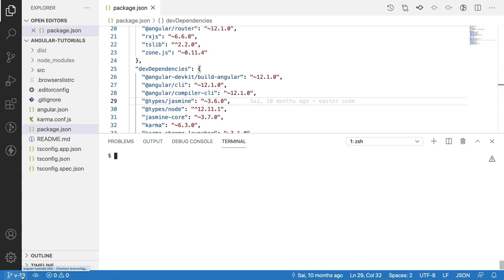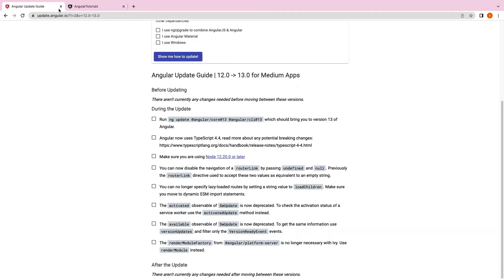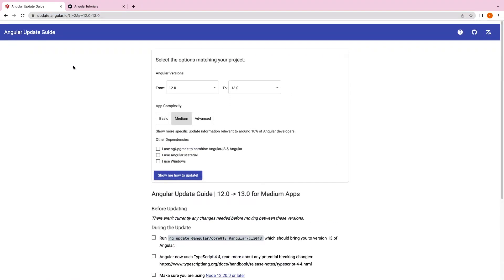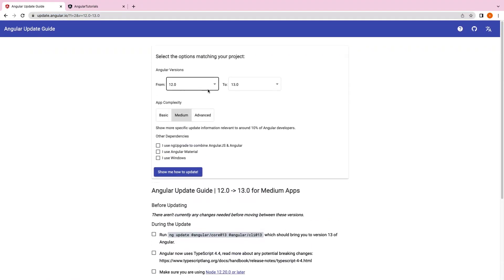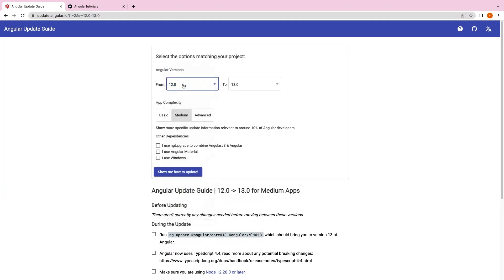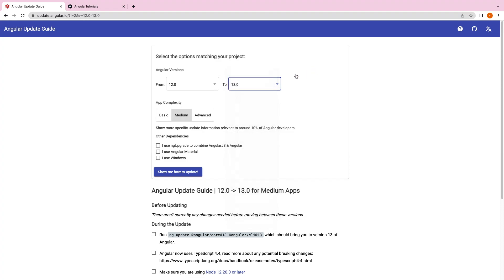Let me go into the browser. Here we have update.angular.io. In this we have selected from 12 to 13. You can select any version, but it is always recommended to jump from one version to another version. The latest stable version is 14, and once this update is done for 13, we will go with the 14 updates in the upcoming videos.